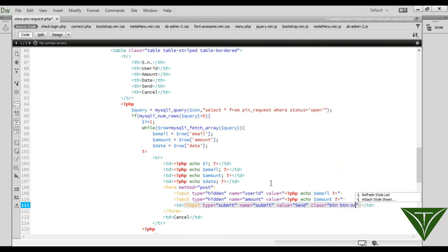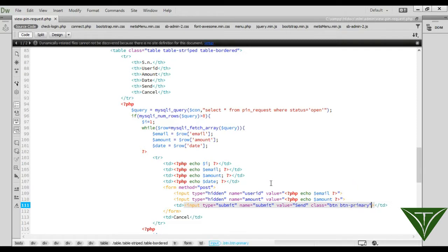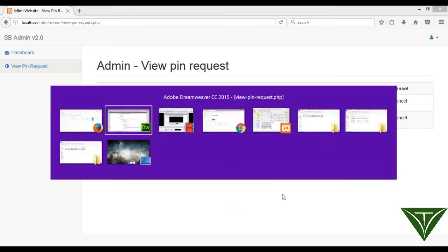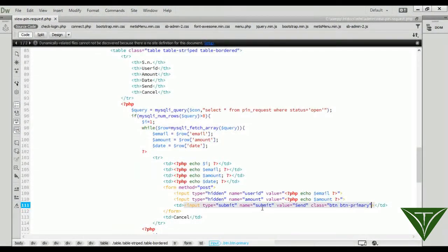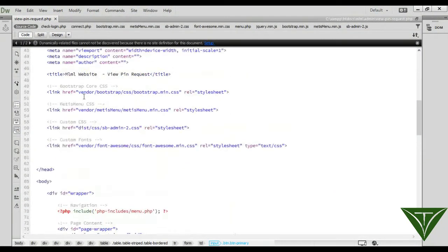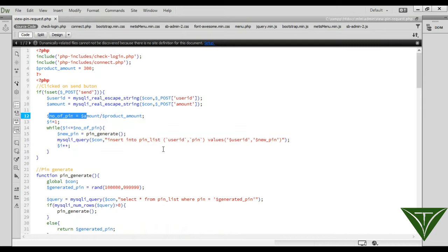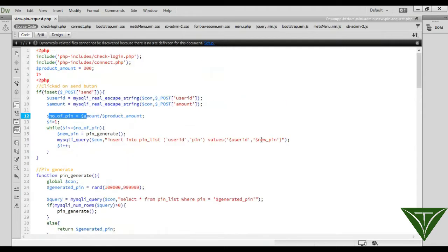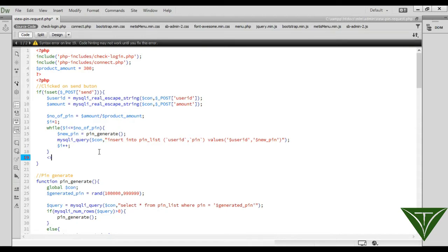Now it's done. Now user can click on the send button, then user ID and amount will go to the PHP code. The PIN will be generated and inserted to the table. It will show an alert message that the PIN was sent.